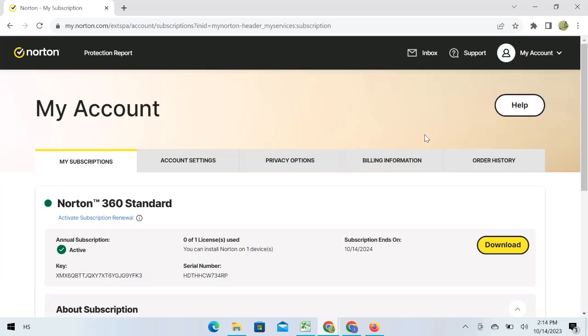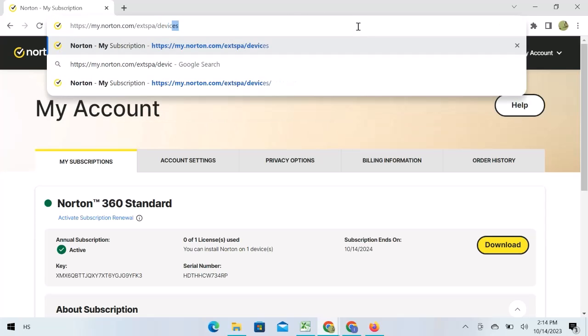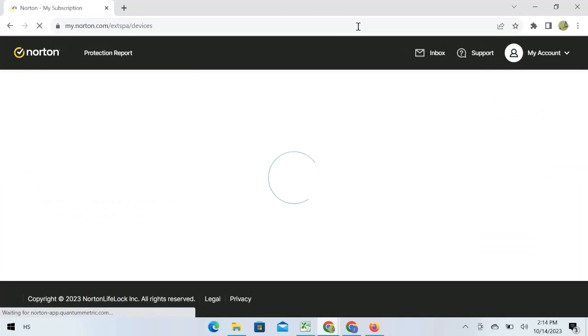Here I am on Norton's dashboard. Let's go to the website URL. Select this part of the URL. Enter devices and press enter.